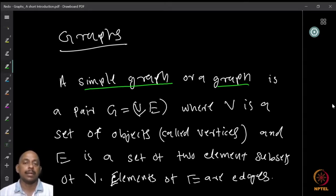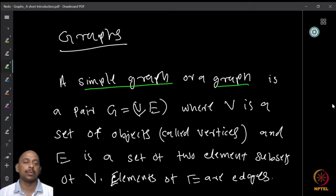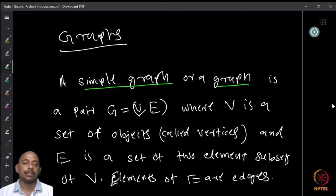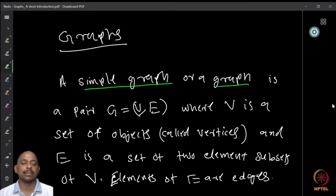What is a simple graph? A graph is a pair of sets, let us say G equal to V and E, where the elements of the set V are called vertices. This could be a set of objects. The set E is a set of two-element subsets of V. The elements of E are called edges. So a graph has a set V whose elements we call vertices, and a set E of two-element subsets of V, which we call the edges.